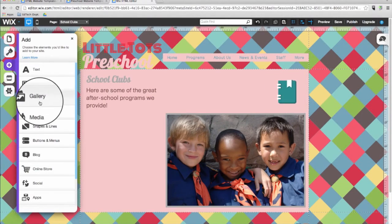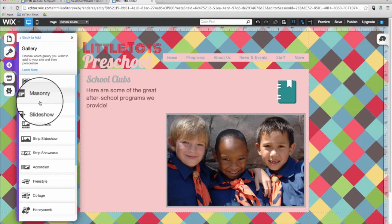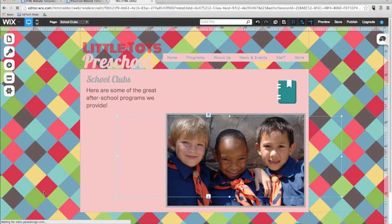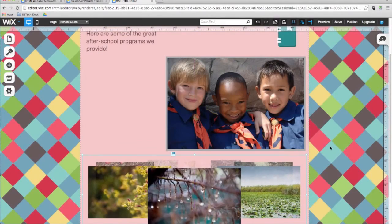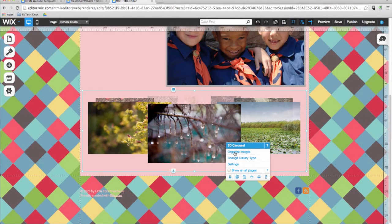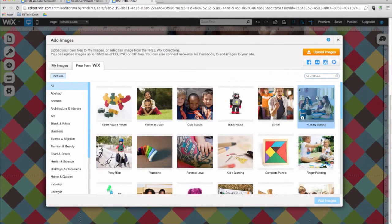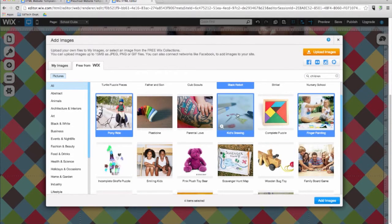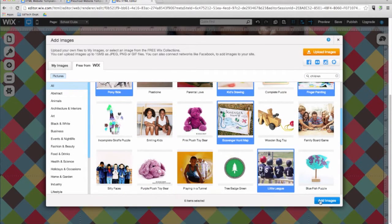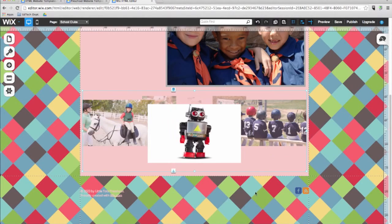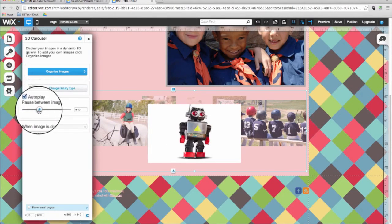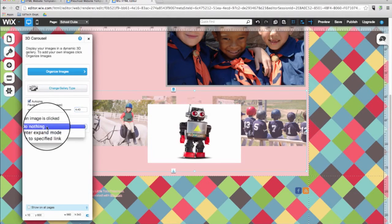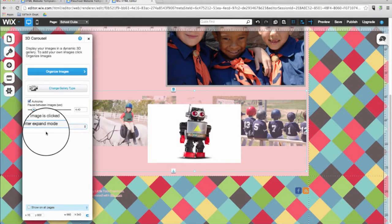The next item in the menu is galleries. Wix offers a wide variety of galleries that can present your images in various ways. I want to show you an example. I will add a 3D carousel to the page. And then switch to preview mode so you can see how it looks. Changing the images in a gallery is easy. All you have to do is click on the gallery once. And choose organize images. Then click on add images. And then free from Wix. I'll go ahead and type in children again. Select my images. And then click on add images. You can play with the many gallery options. As you explore the Wix editor. For example, you can set a gallery to autoplay. And choose how long each image will appear on the screen. You can also decide what happens when a site visitor clicks on an image. The choices are yours.